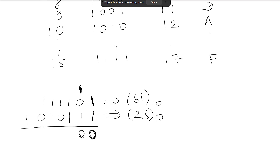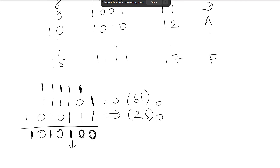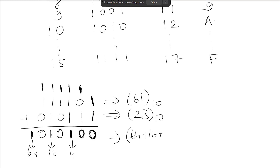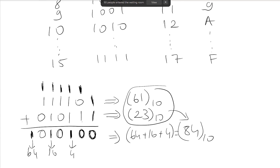Continuing the addition: 1+0+1 with carry gives 0 with carry; 1+1+1 equals 3, so I write 1 with a carry. Working through all the bit positions with carries, I look at the weights: 4, 16, and 64. So the result is 64+16+4 = 84 in decimal. If you add the numbers in decimal you also get 84, which confirms the result.